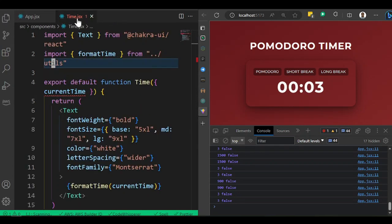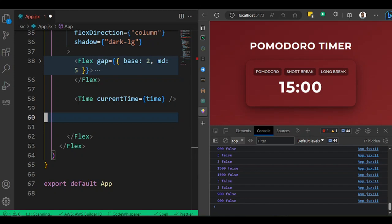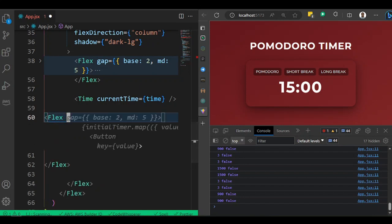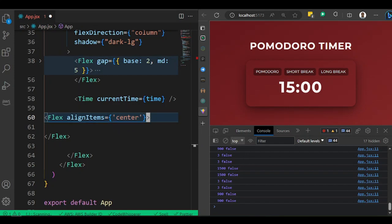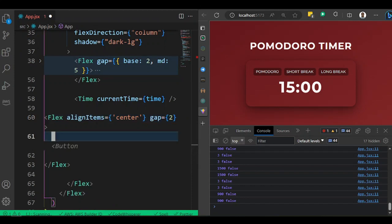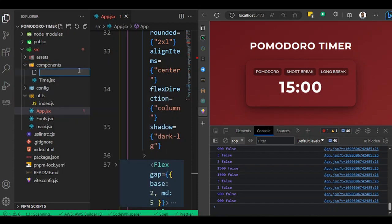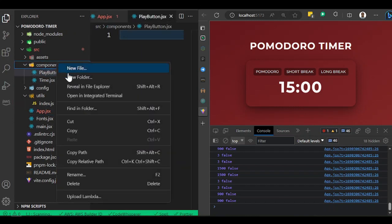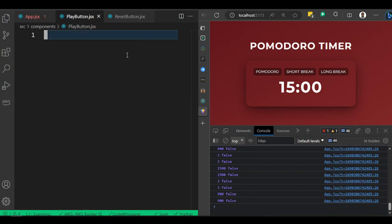Now let's close the Time component and add a new Flex below it with alignItems center and gap 2. We'll create two new component files in the components folder: `PlayButton.jsx` and `ResetButton.jsx`.